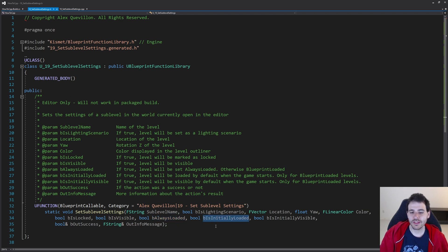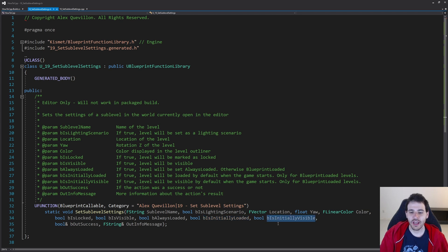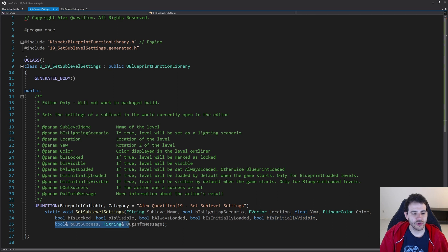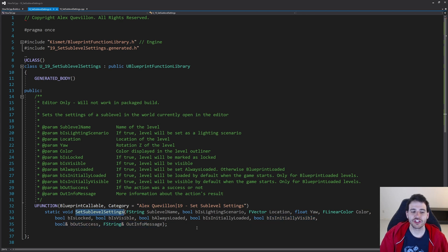Then a boolean to decide if the level should be always loaded, another one to decide if the level should be loaded at the beginning of the game, and finally a last one to decide if the level should be visible at the beginning of the game. You can ignore those last two parameters if you don't need them.